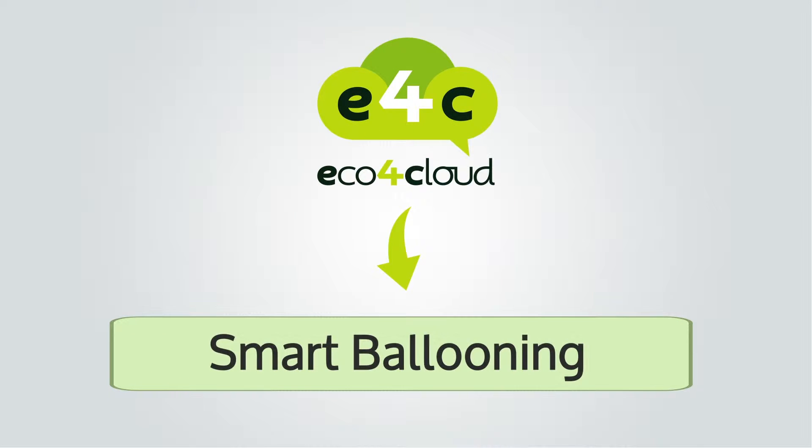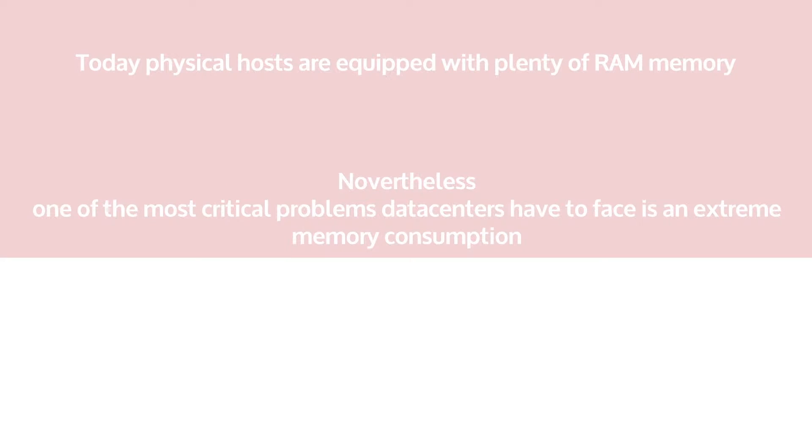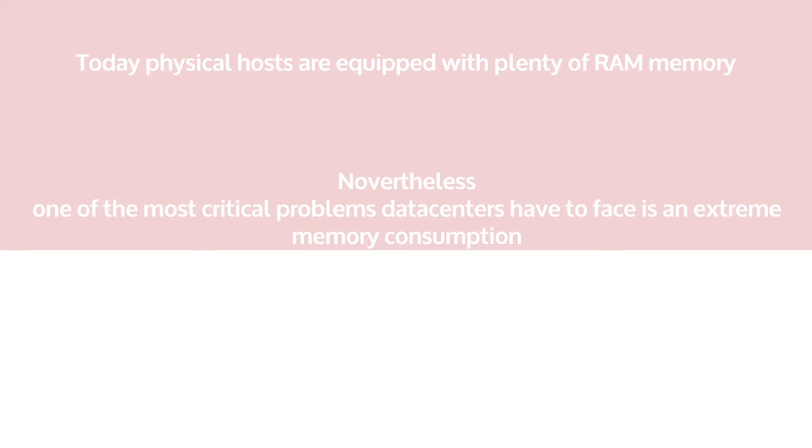ECO4 Cloud Smart Ballooning. Today, physical hosts are equipped with plenty of RAM memory. Nevertheless, one of the most critical problems data centers have to face is extreme memory consumption.